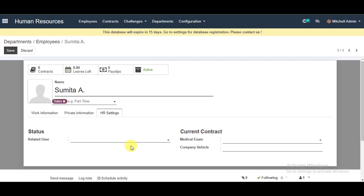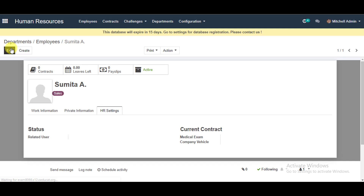You can also add visa and citizenship information. The next step is HR Settings — go to Status and add your related database user. You can also enter your current contract information. Click Save at the top to finish creating the new employee.